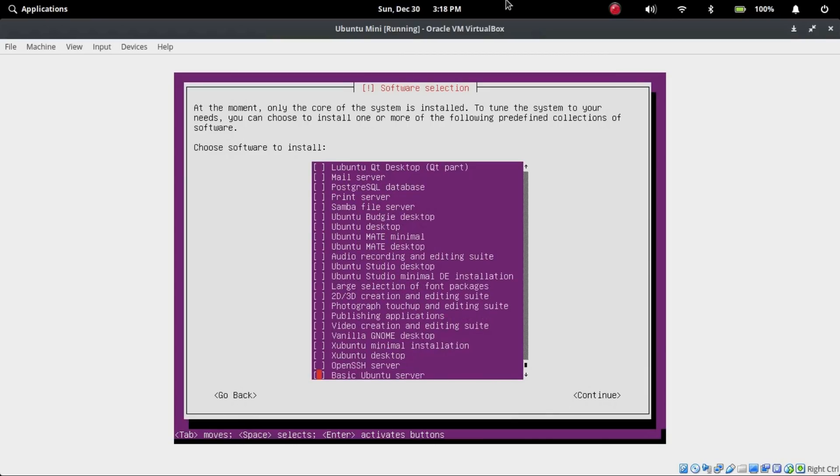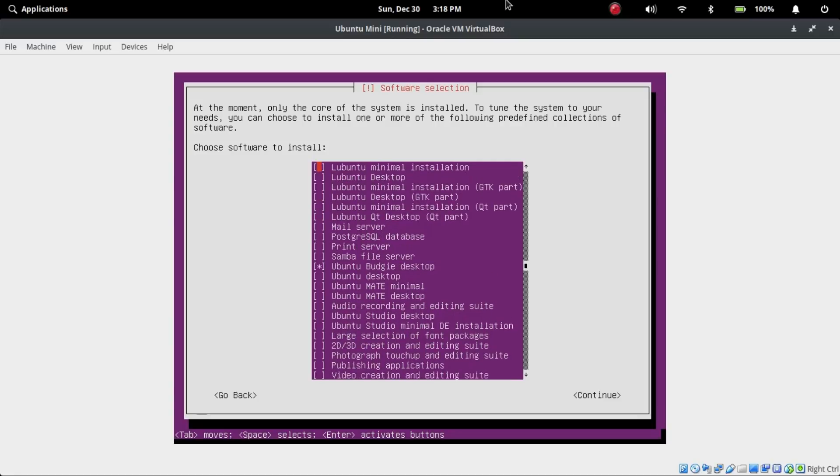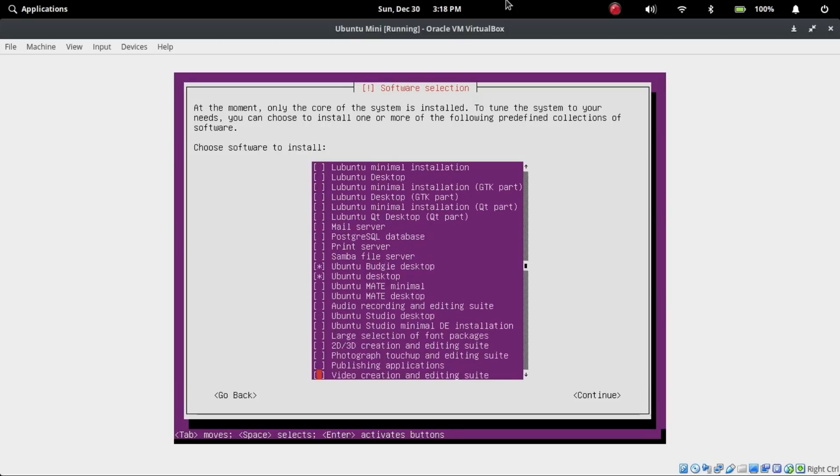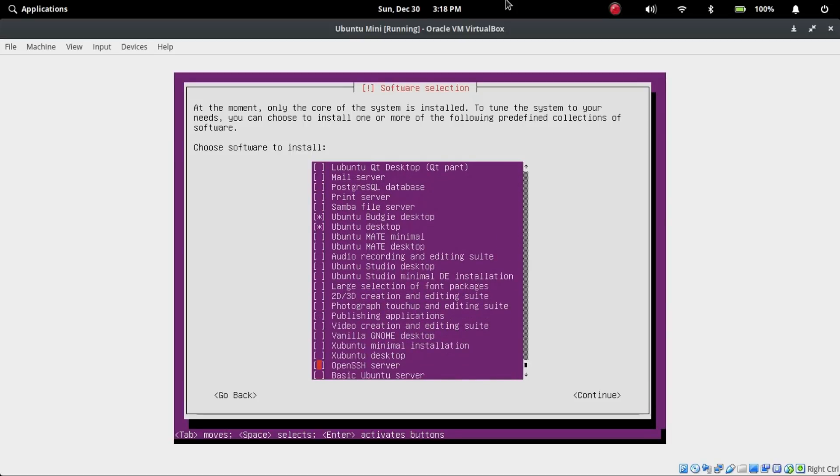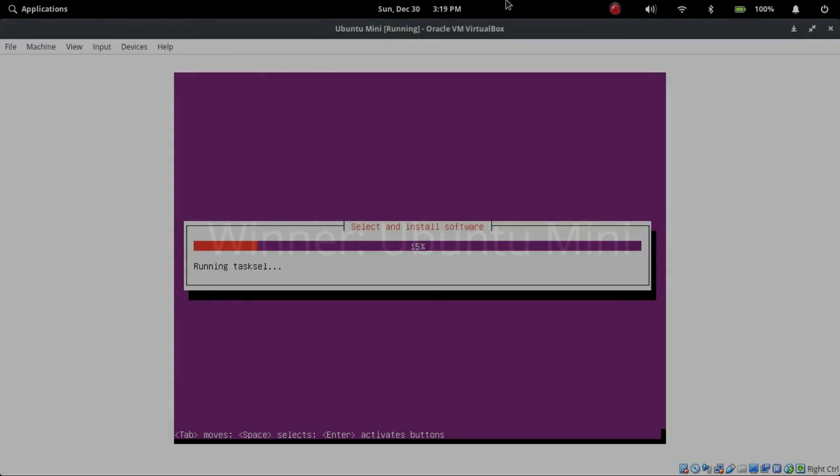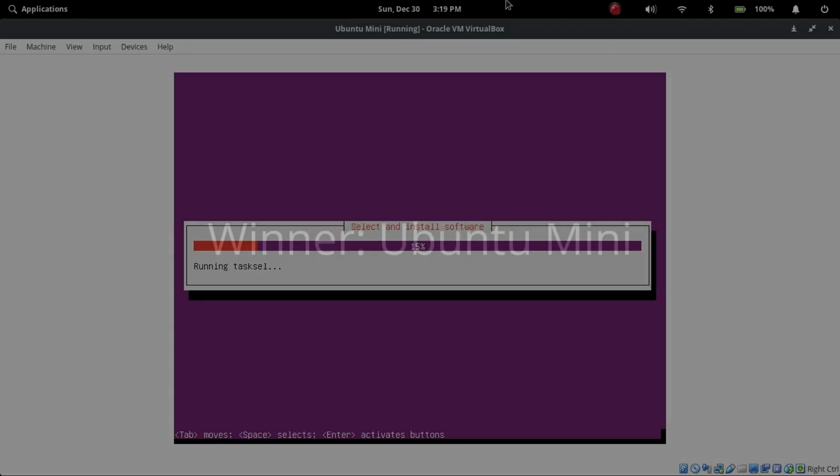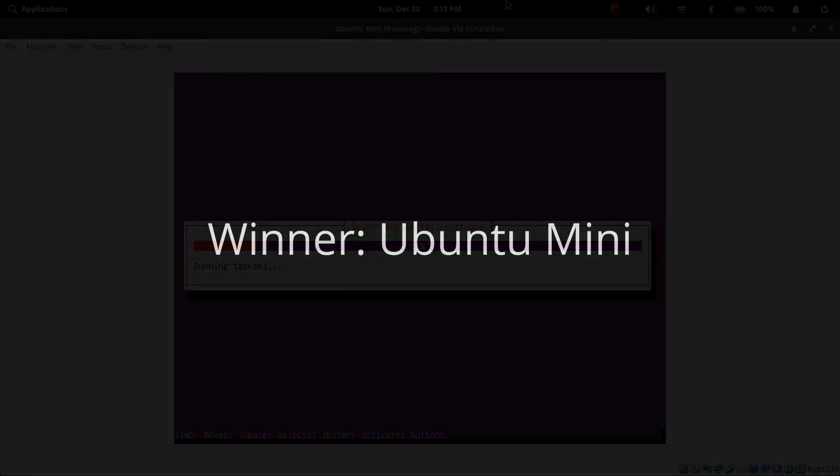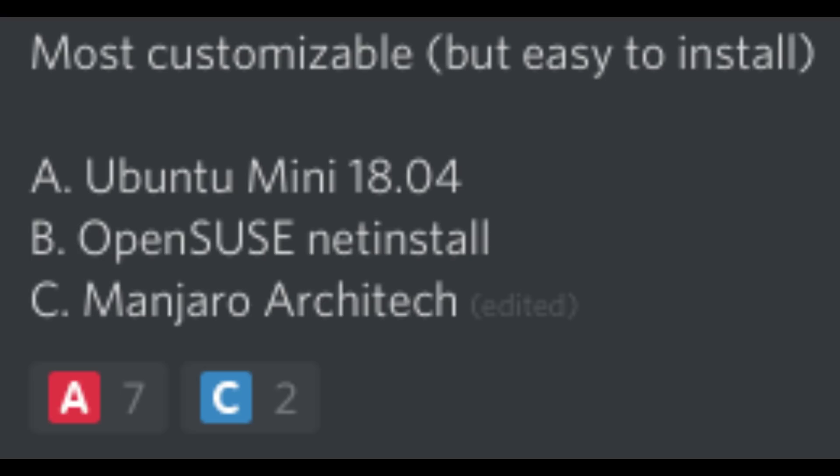Ubuntu Mini 18.04 has the best of both worlds. It is easier to install than Manjaro Architect, but it has more options to customize than OpenSUSE. And it is also based on Ubuntu, so it is very stable as a distribution. However, it's still more tricky than OpenSUSE, so you might want to watch a tutorial on how to install it, which I should make, but I haven't yet. I think that for the award, we will be giving the award to Ubuntu Mini, because it's easier to install than Manjaro Architect, but it's more customizable than OpenSUSE's NetInstall ISO. And my Discord server agrees, and Ubuntu Mini won.